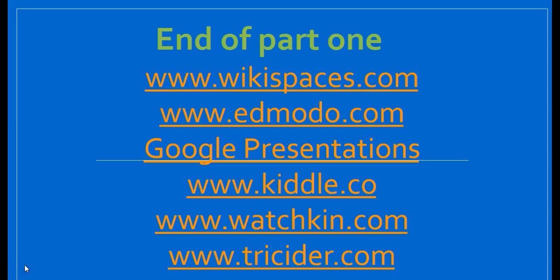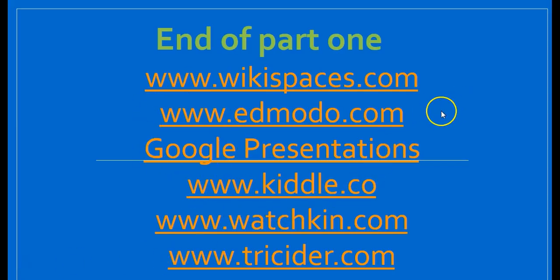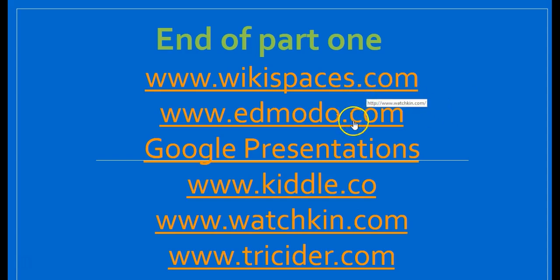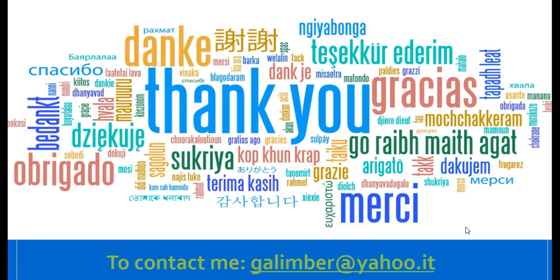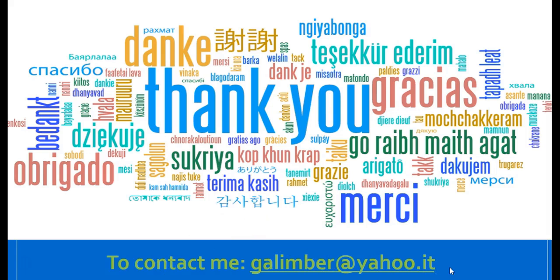So, this is the end of part one. These are the tools we've talked about: Wikispaces, Edmodo, Google Presentations, Kido, Watchkin, Tricider. Thank you very much for listening and watching. And if you want to contact me, this is my email address. If you want to watch my second part, Tools for Teacher Training, there's another video. Thank you.